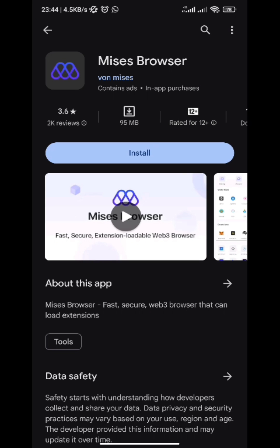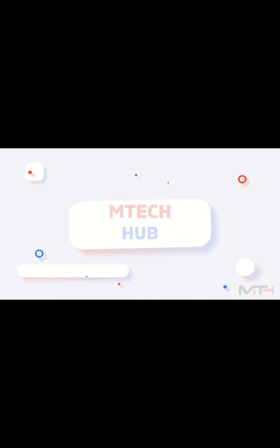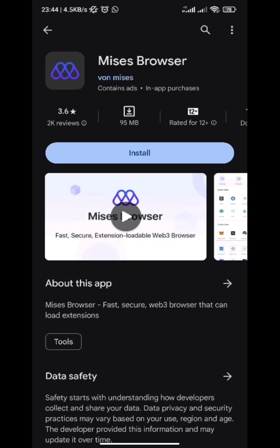Head over to your Play Store and install Mises Browser. This is how the interface looks like. All you have to do is search for MetaMask extension.